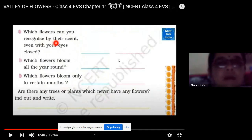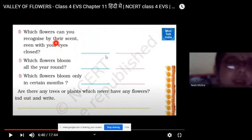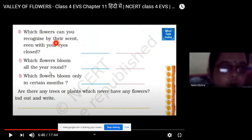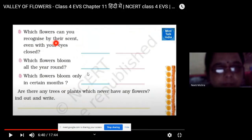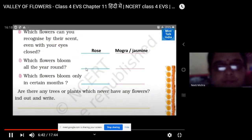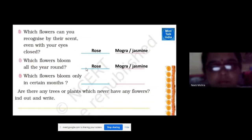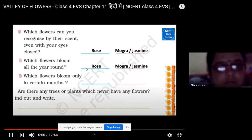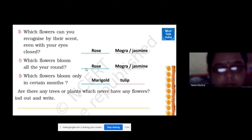When you children go out for playing in the garden or in school, many flowers you may recognize by their scent — like rose, jasmine, champa, etc. Which flowers bloom all the year round, like rose and moogra? Which flowers bloom only in certain months, like tulip and marigold? These flowers bloom only in summer.